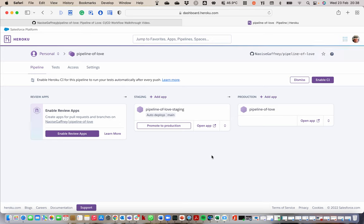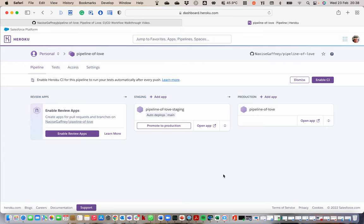We need obviously for Heroku, we need requirements.txt, we need our Procfile, ideally a .slugignore as well. But this is just showing you how to set up your pipeline. The rest you should be comfortable doing. And essentially this should be it. I'll leave you lovers with that and have a happy hackathon.